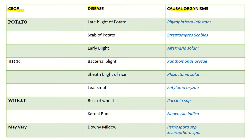In the case of potatoes, there are three important diseases: late blight of potatoes, scab of potatoes, and early blight. Late blight is caused by Phytophthora. Scab is a bacterial disease caused by Streptomyces.